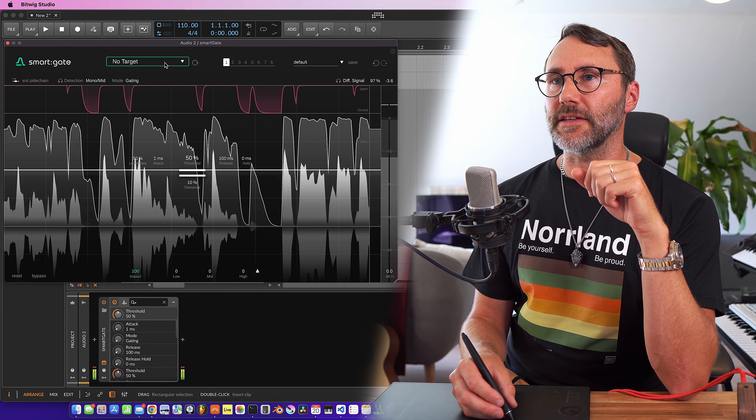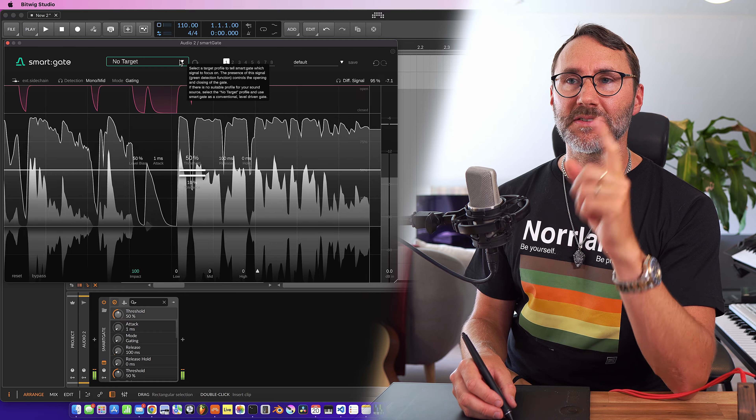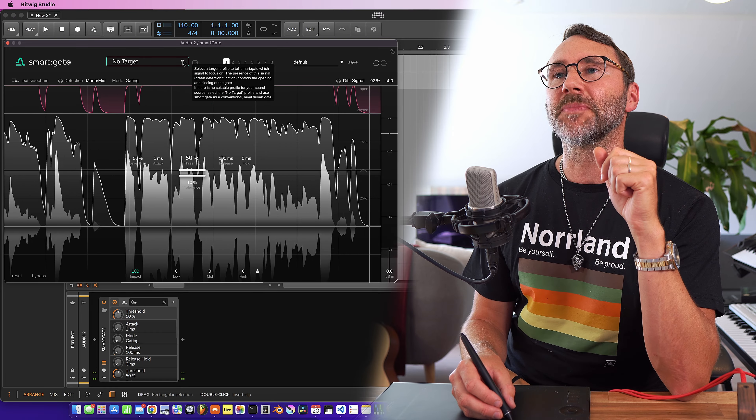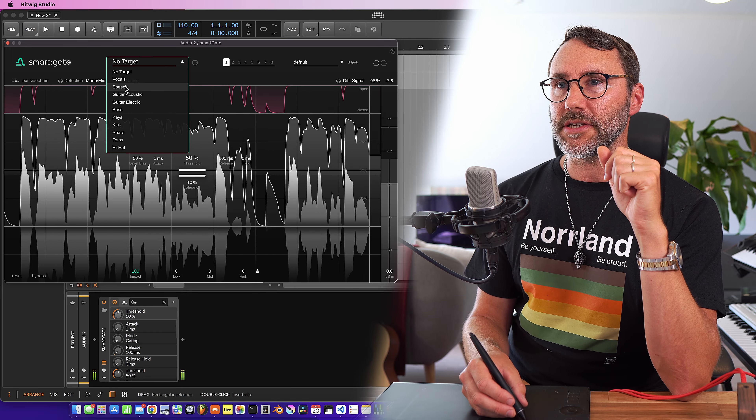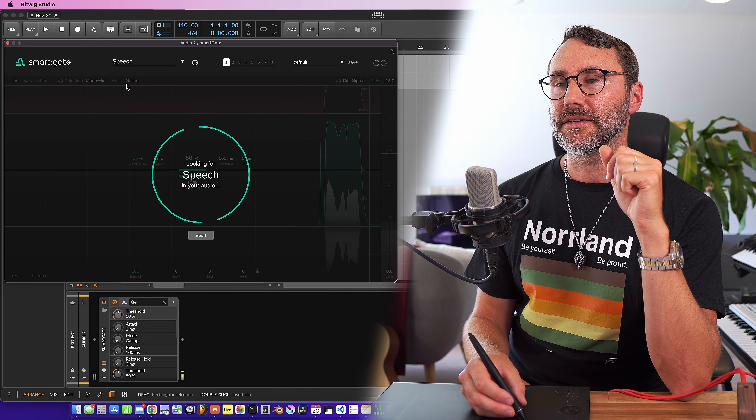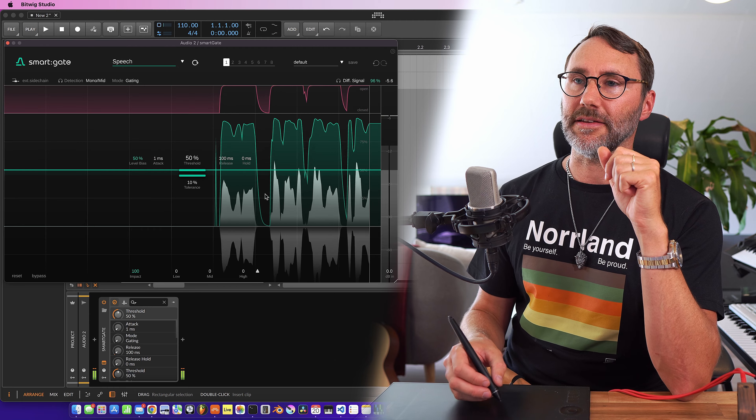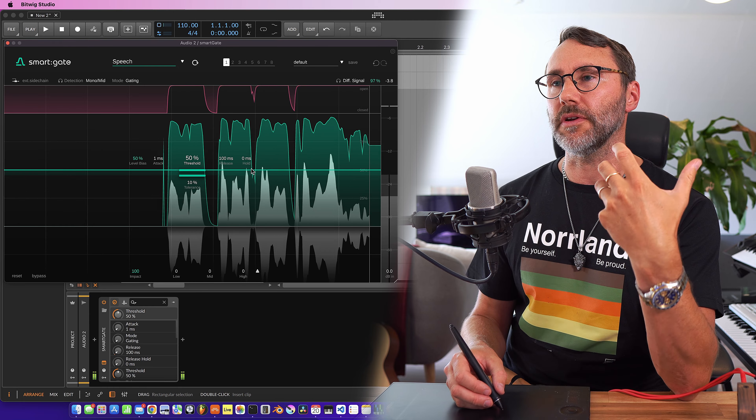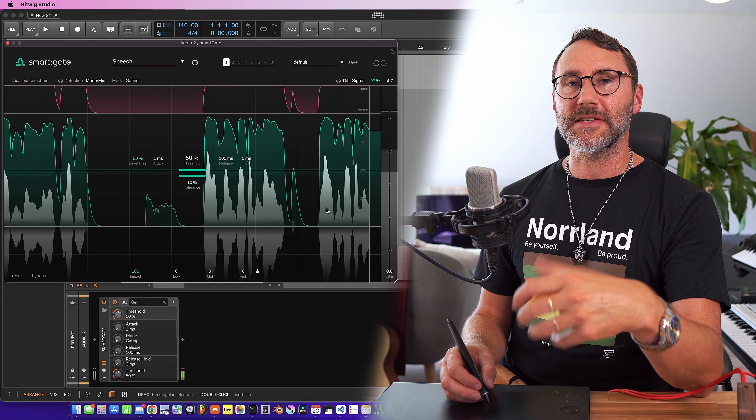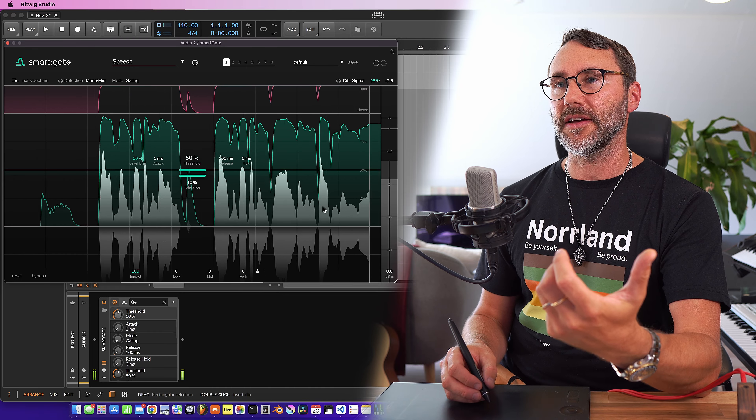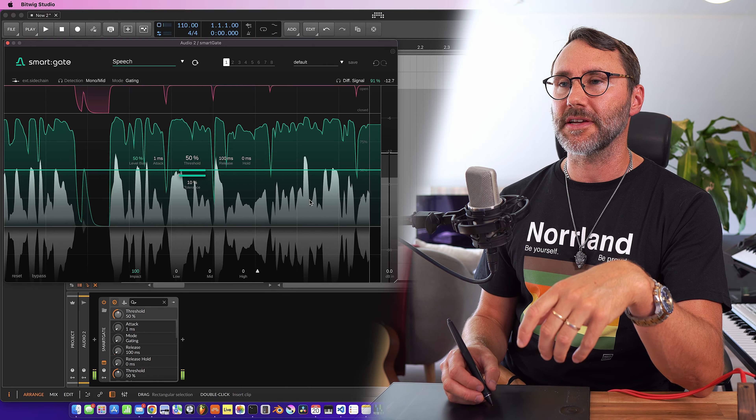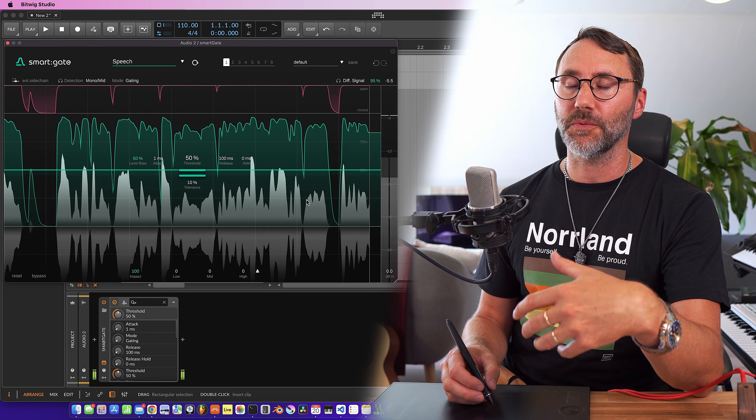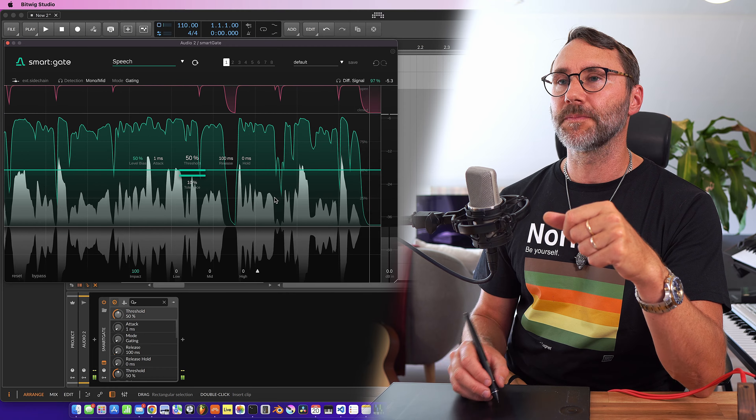Let's try the learning function here because this is a SmartGate. So let's set it to speech and talk a little bit while the plugin learns the audio level. Right, so SmartGate has analyzed my speech and done some settings here. That's probably gonna work quite well for the speech.